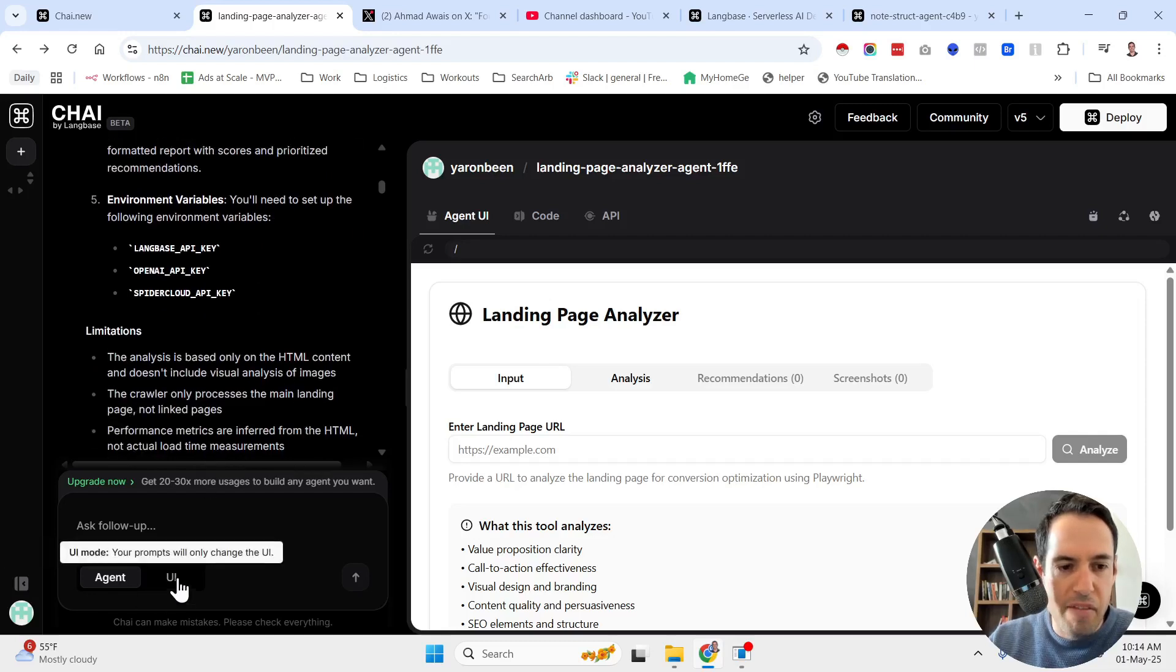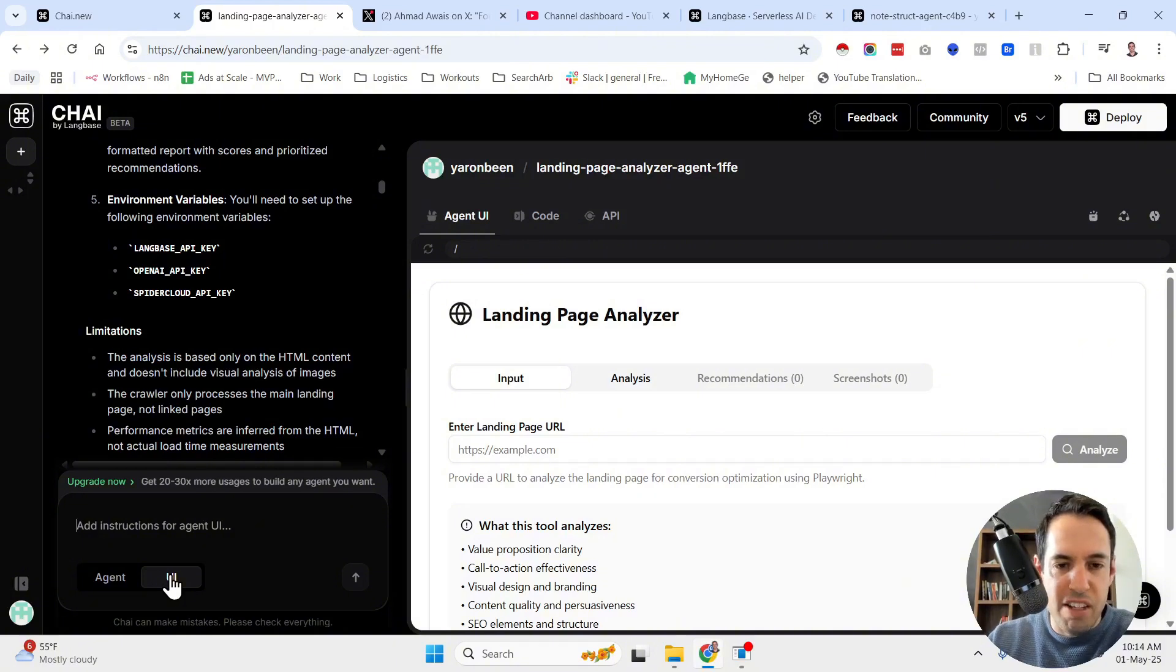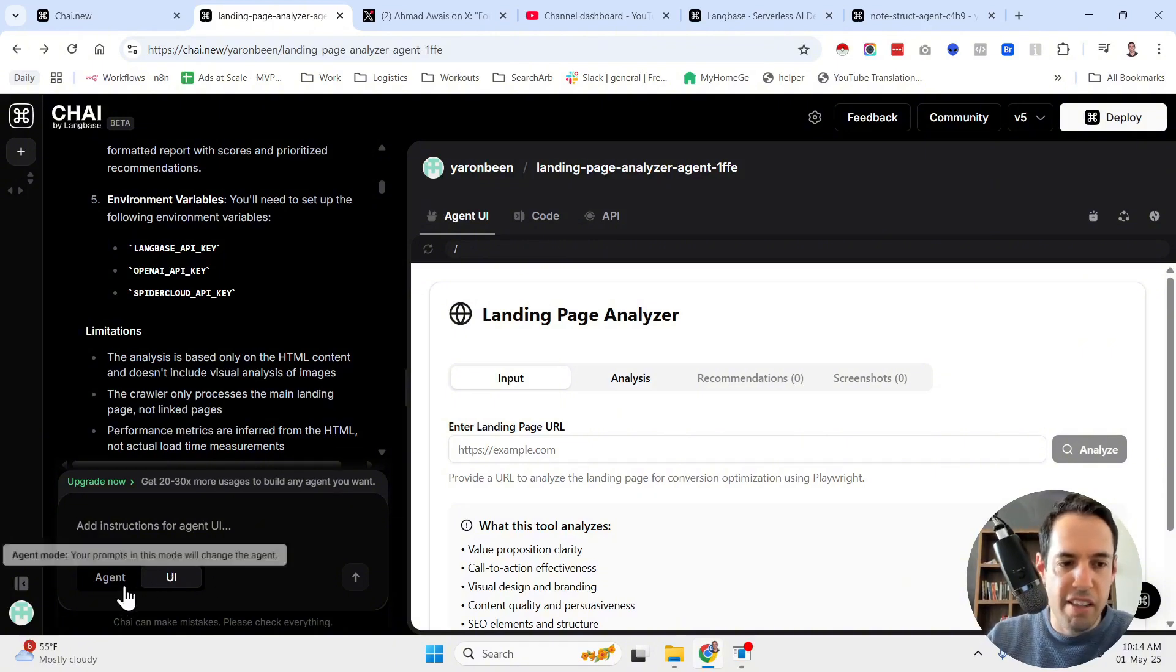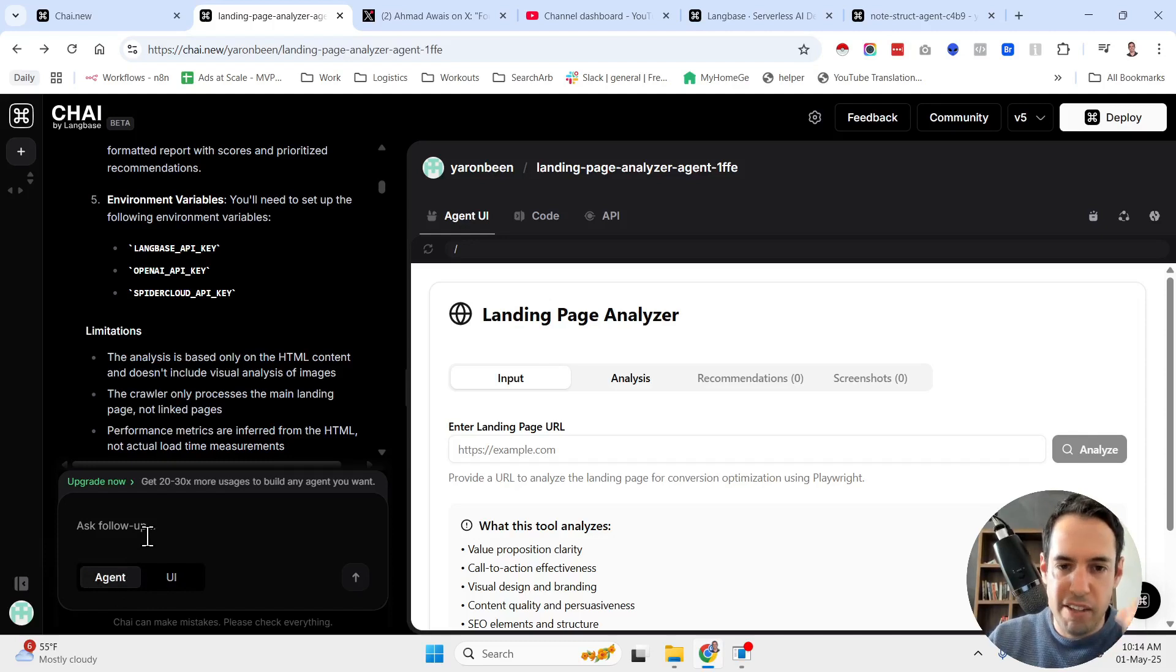So you have two different modes, UI mode. In the UI mode, you just adjust how the UI looks. And in the agent mode, you can adjust the whole logic of the agent.